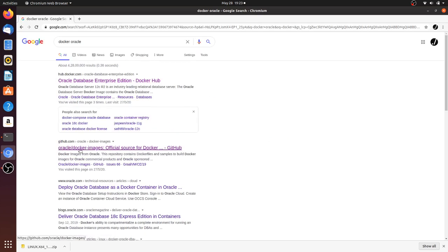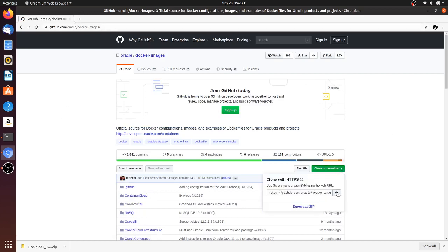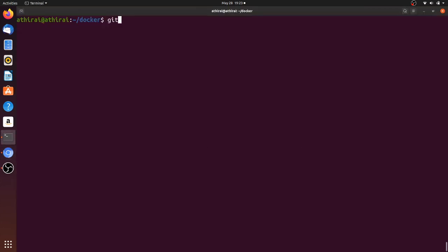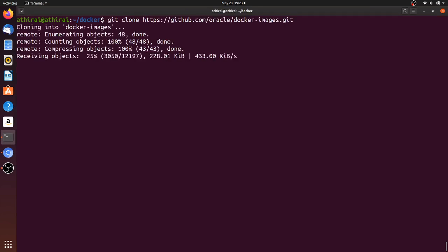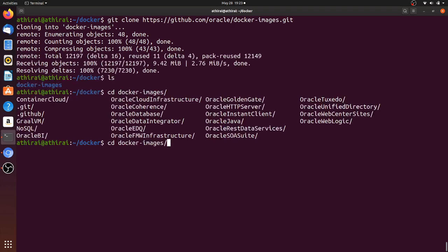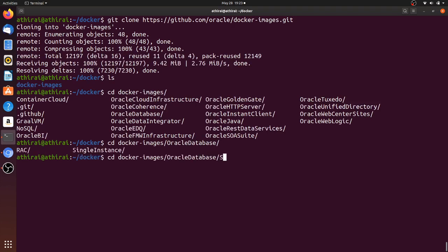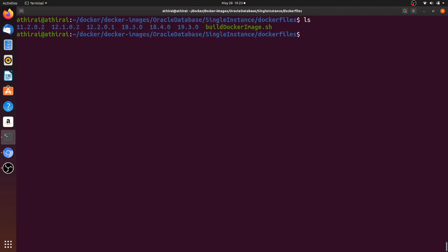Since this Docker image is not readily available, we have to build it from a repository. I will give the link of this repository in the description. We clone the repository and then go inside docker-images/oracle-database/single-instance/dockerfiles, where we have the files needed to build the image.